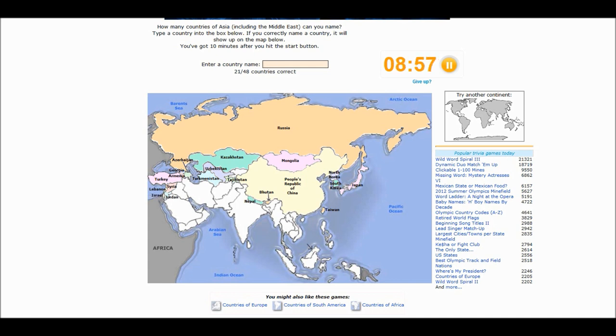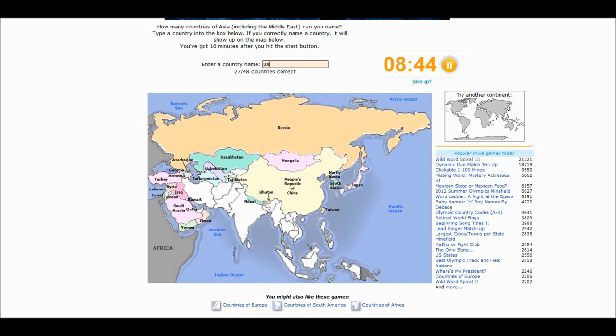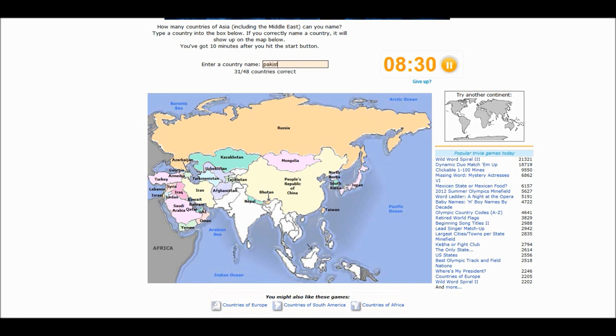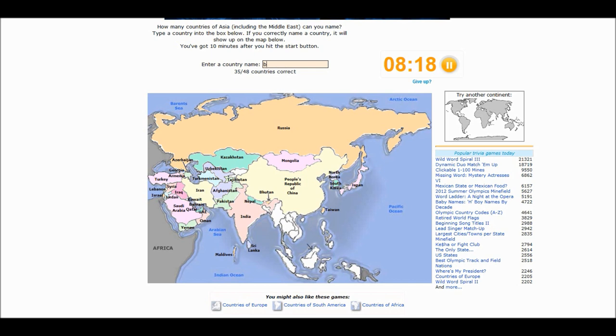Well, what do you know? Saudi Arabia. Bahrain, I don't know how you pronounce it. India. Sri Lanka. Bangladesh. Is Bangladesh good? Nah, I figured.